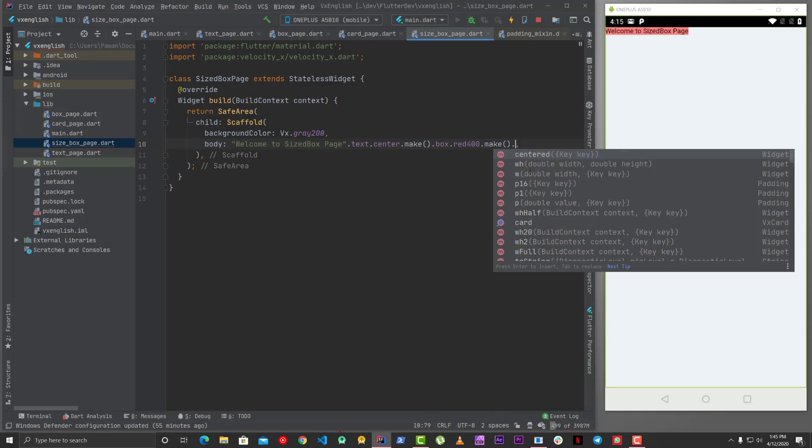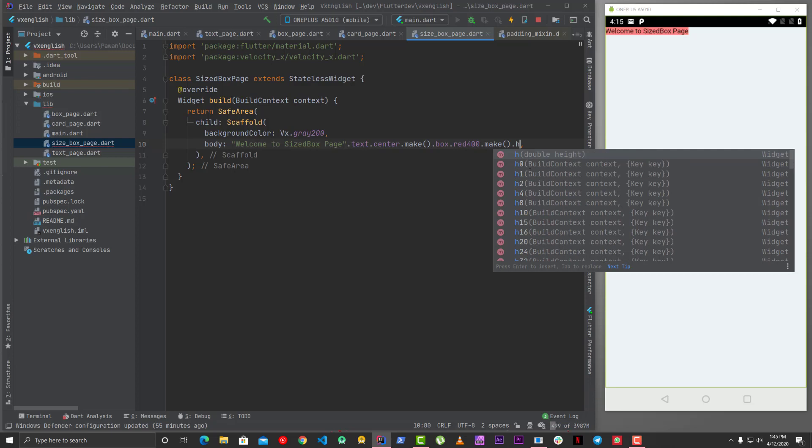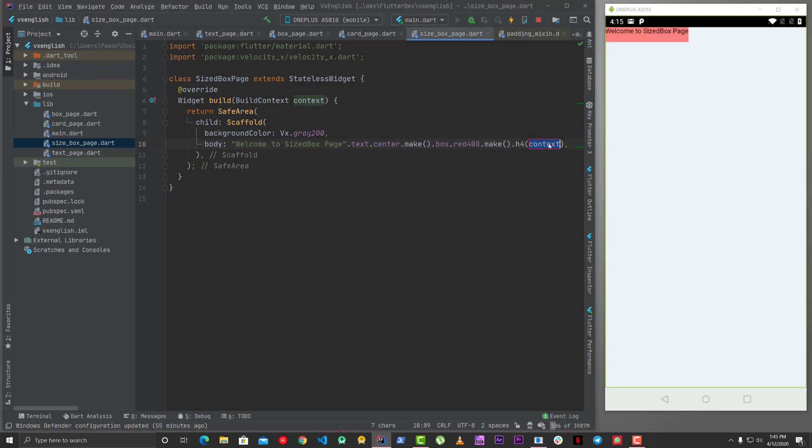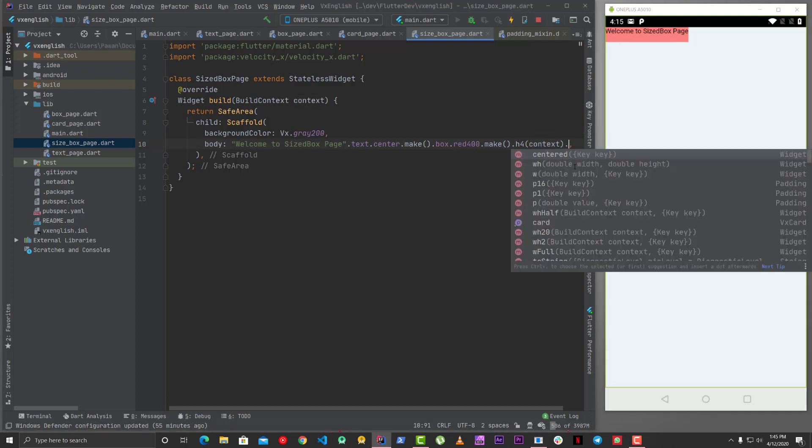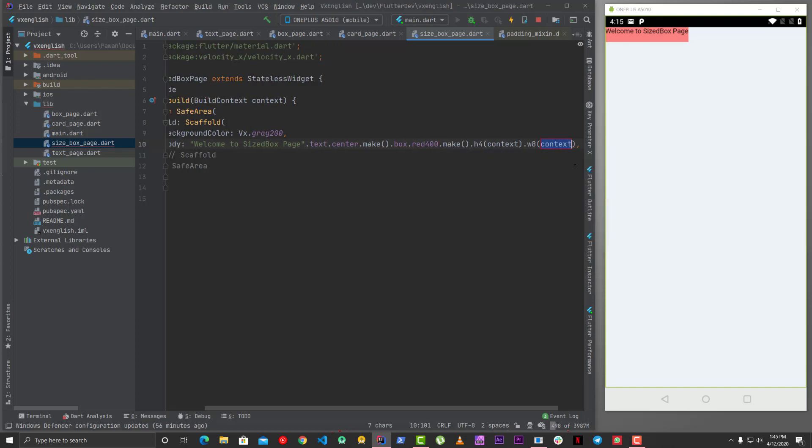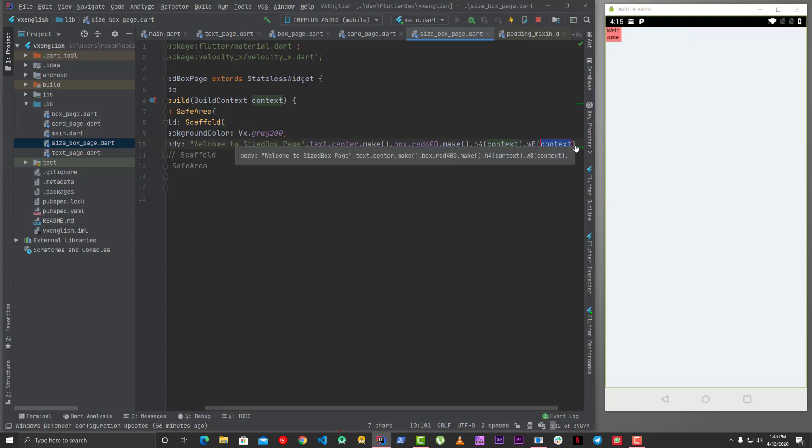So if you want to say h4 it means that it will take four percent of the height so now you can see the height which is four percent. Similarly if you use width and you say w8 which means it will take eight percent of the width. So yeah it's not the number it's actually the percentage.